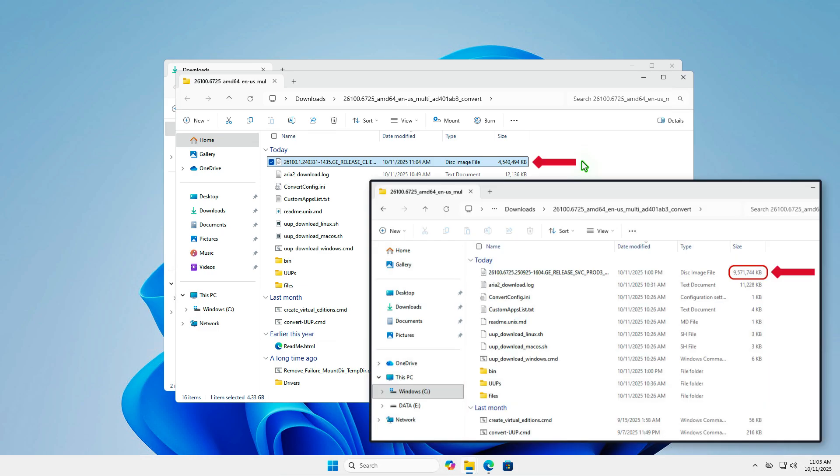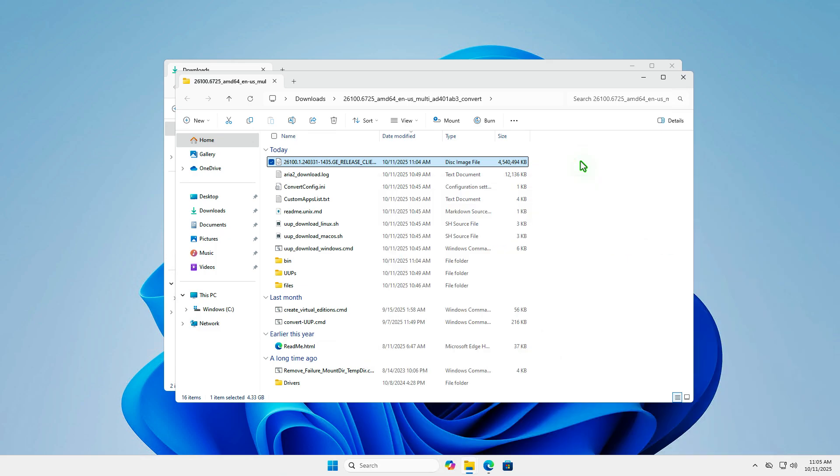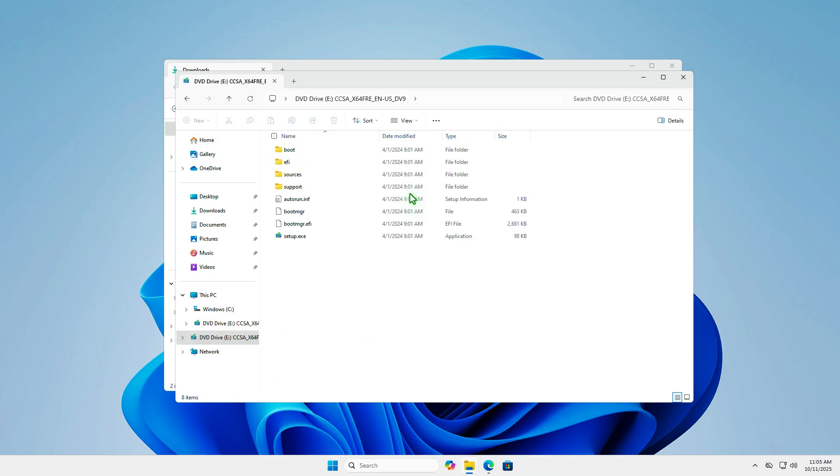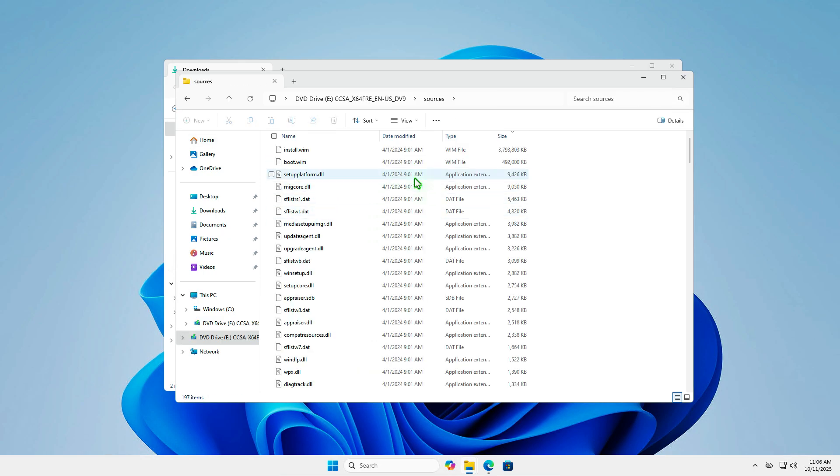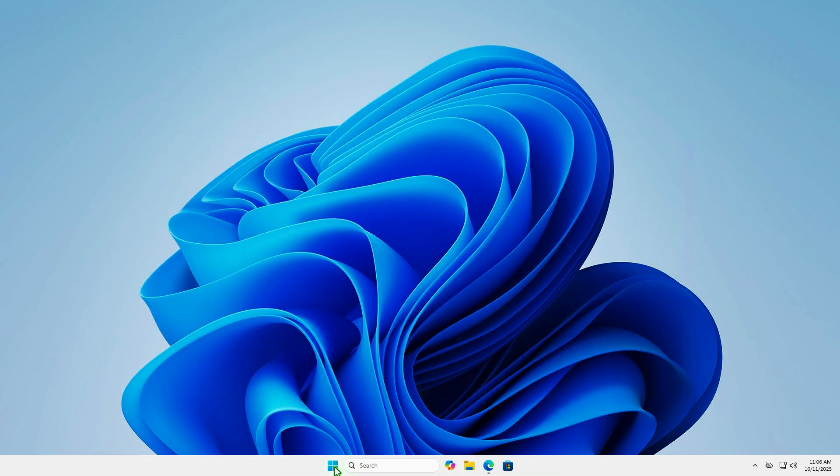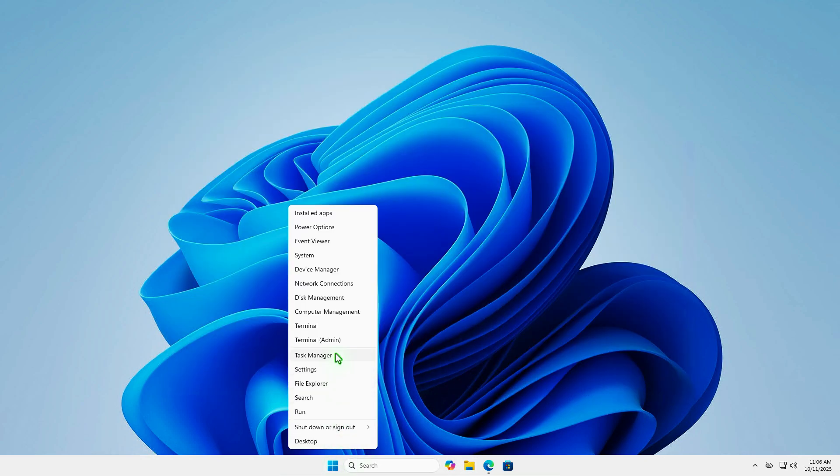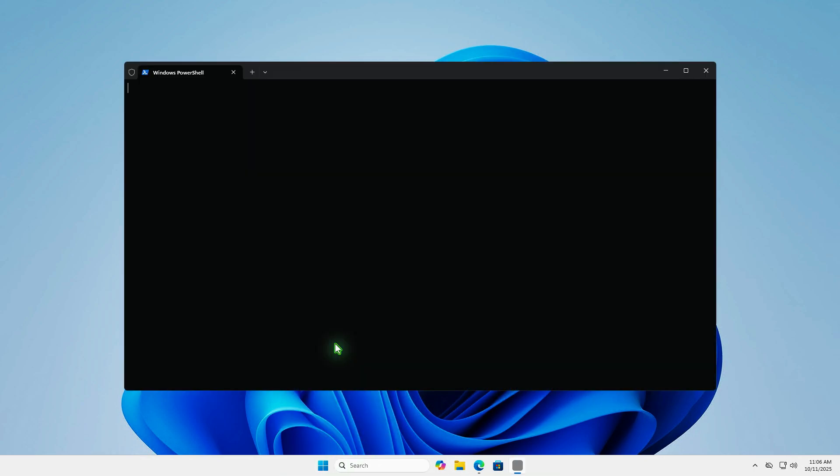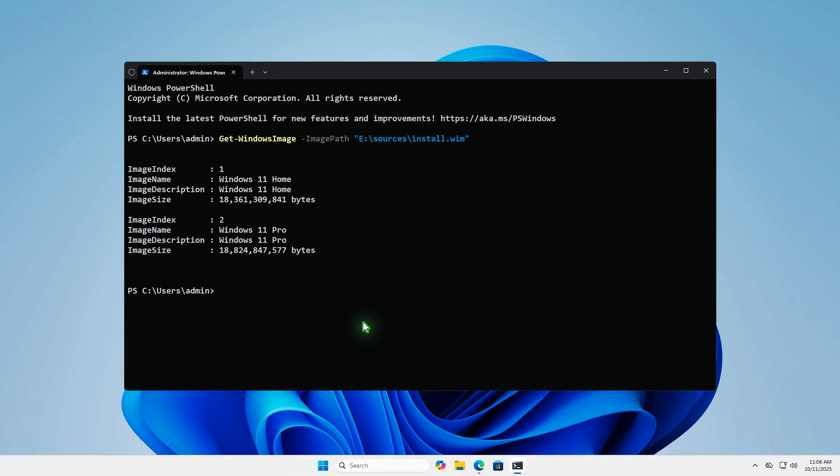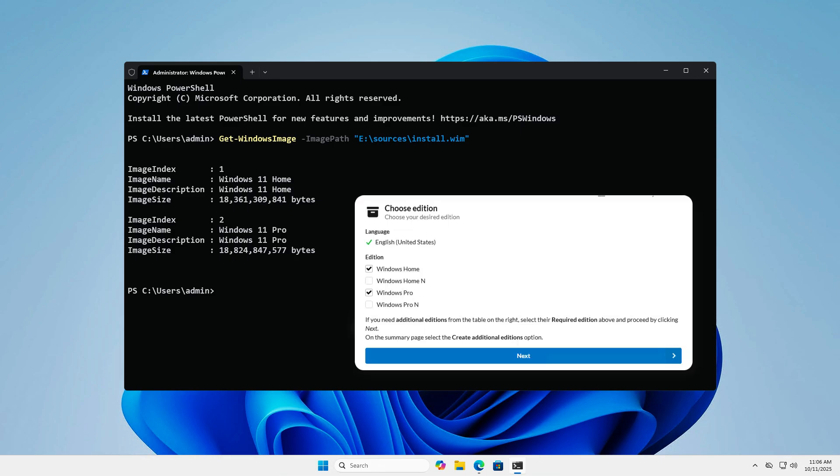If you included updates in the ISO file, the final image size will be around 10GB. For example, I will now mount the ISO file and check the editions included using PowerShell. As you can see, only the Home and Pro Edition are available for installation.